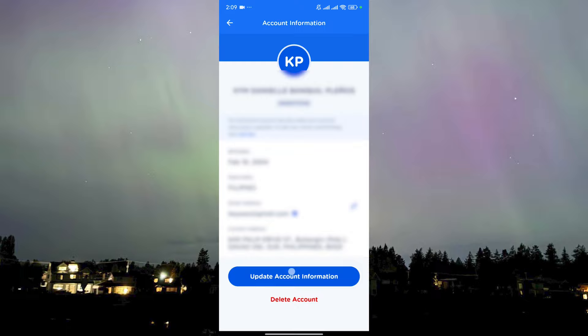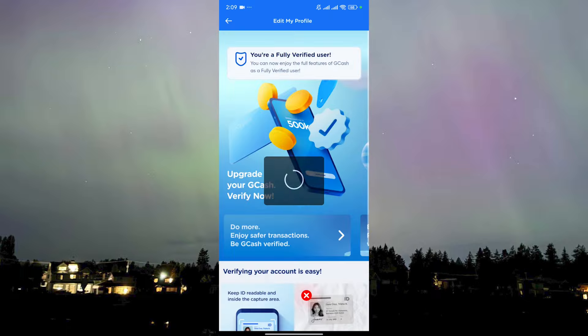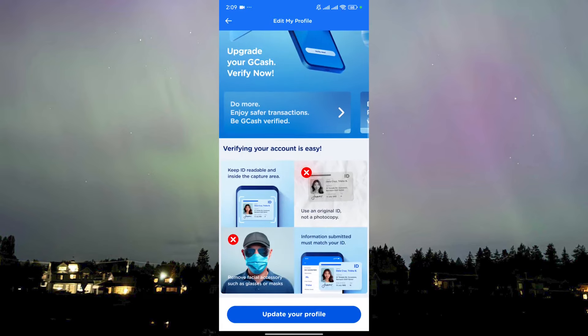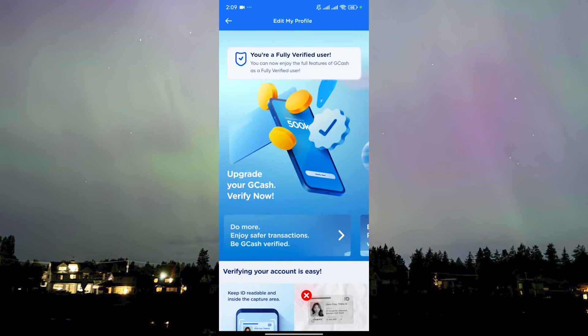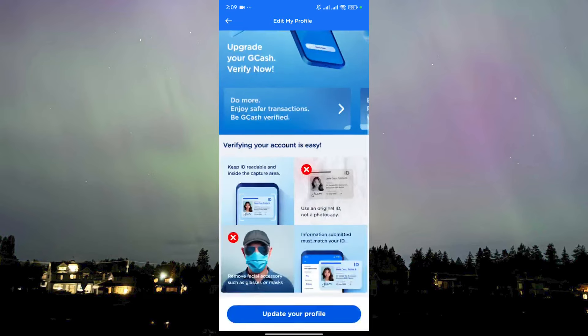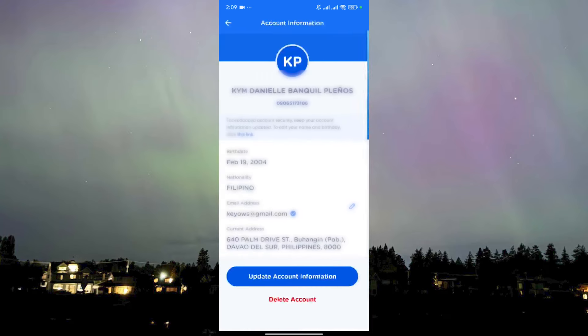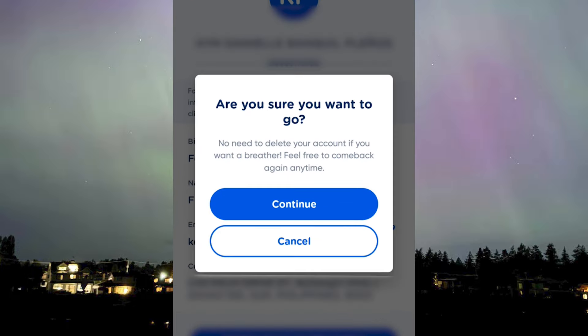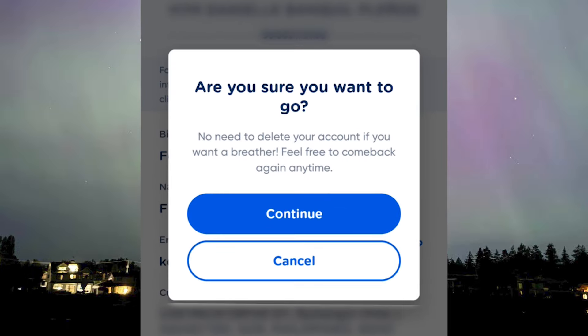You have the option to update your account information, which will send you to another page and ask you to verify — but right now it's already verified. You just go back, and as you can see here, the Delete Account option is right there.